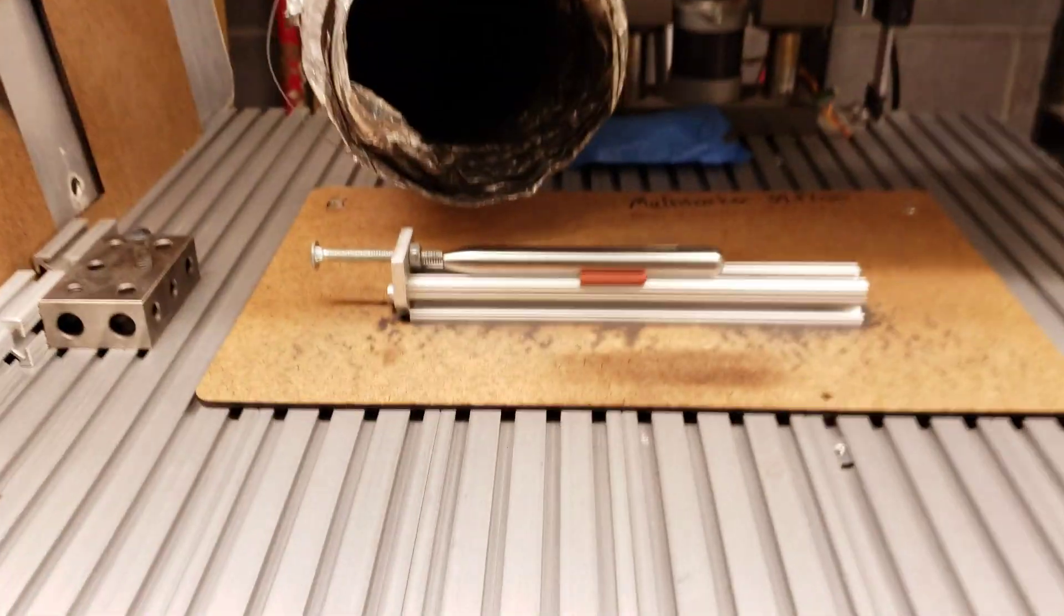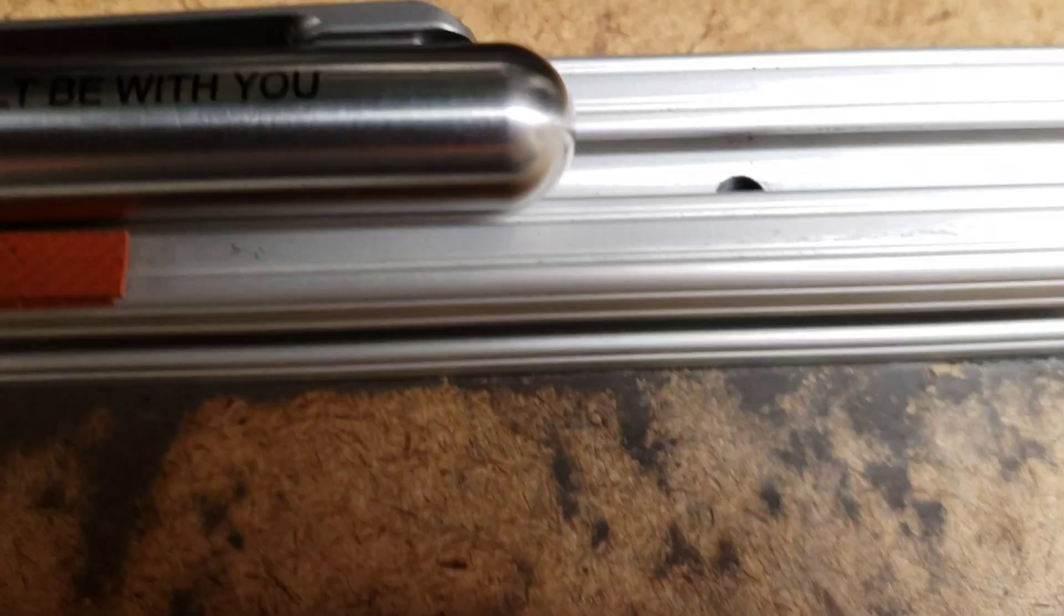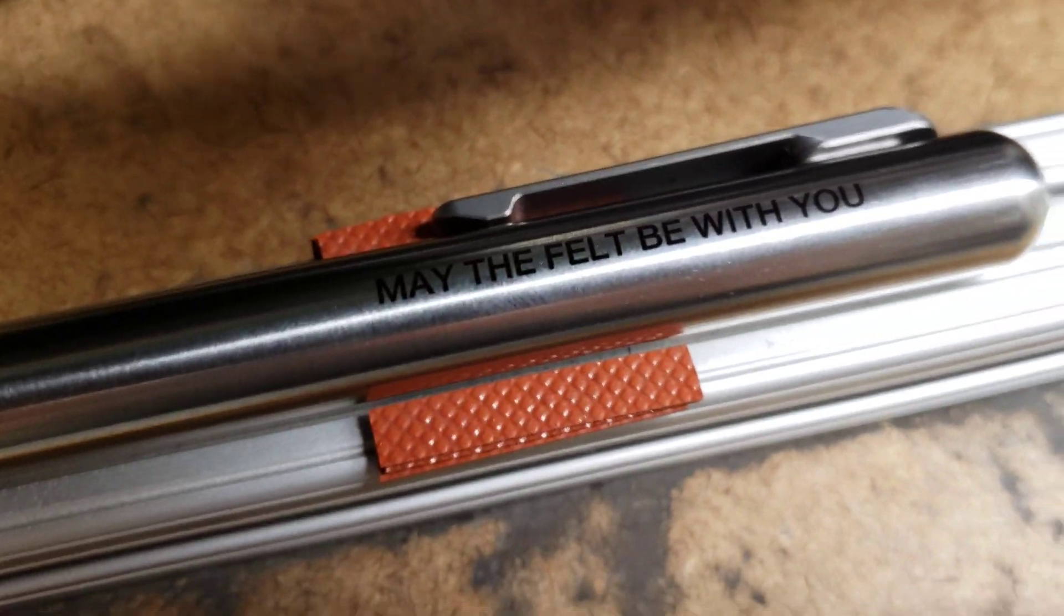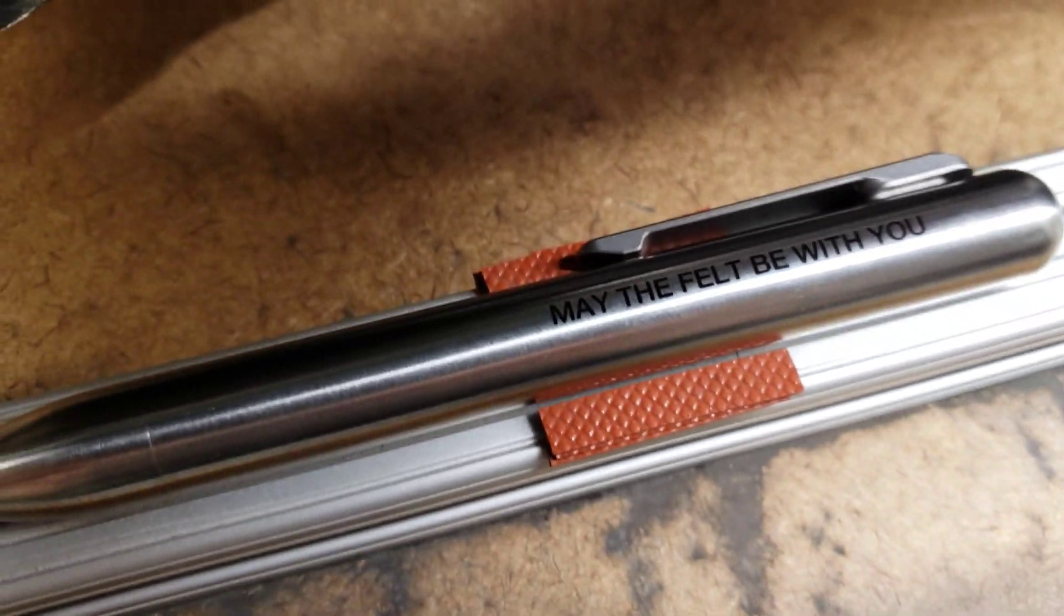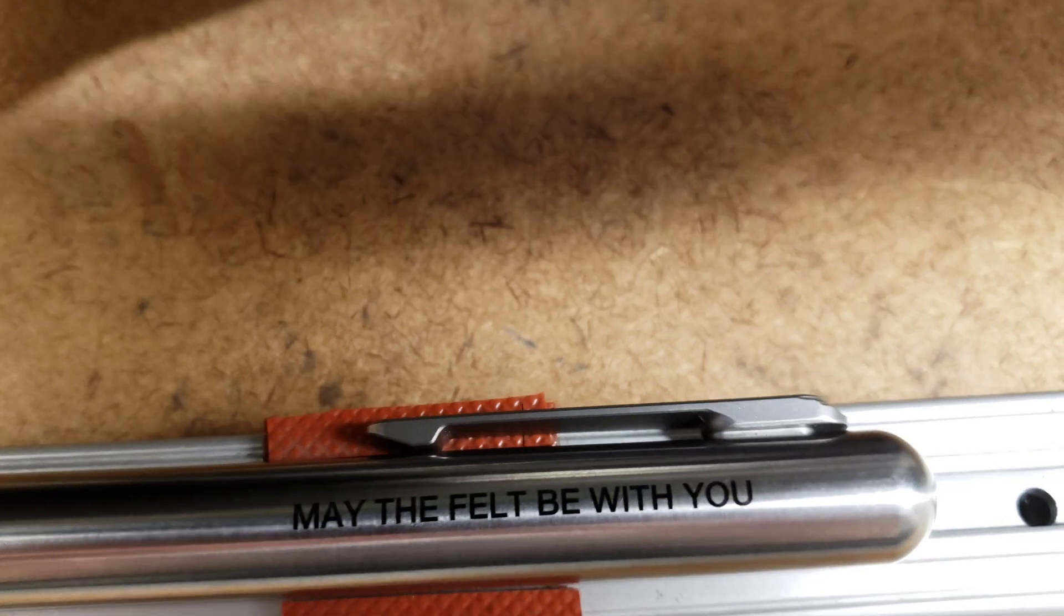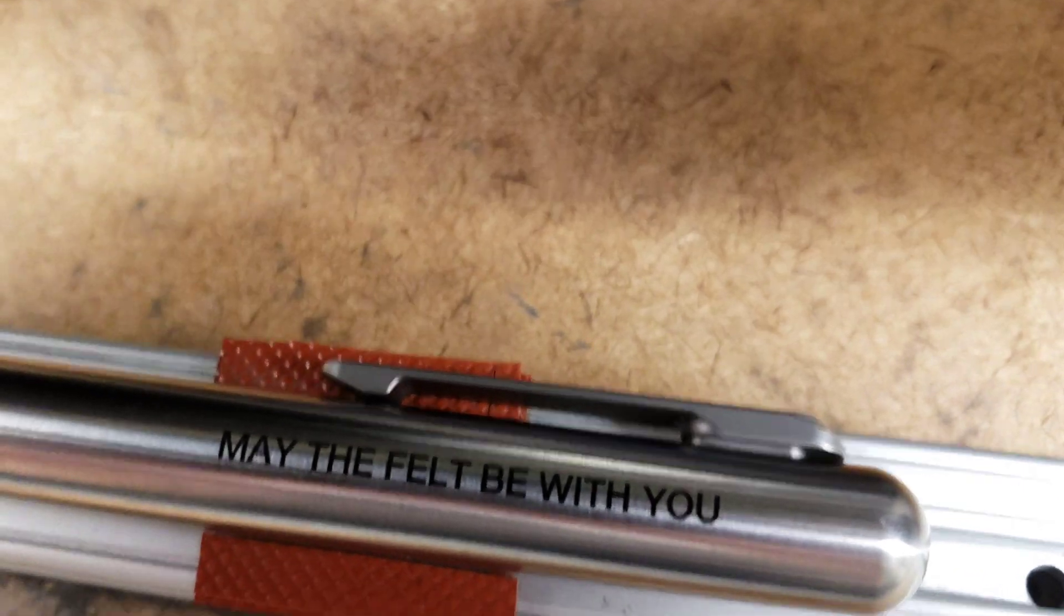You should get this nice mark here, this nice dark mark. You see that? That looks so nice.